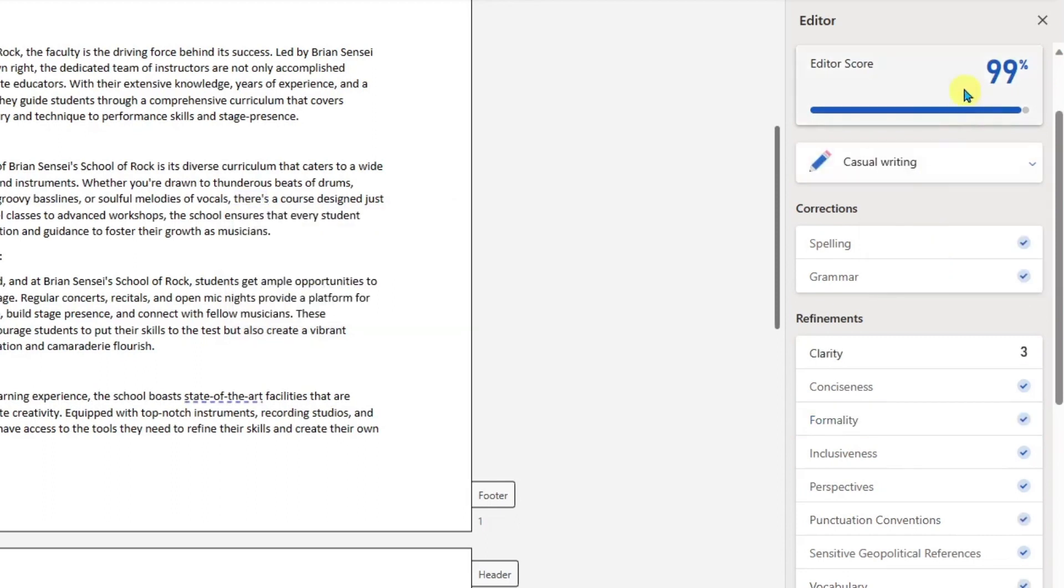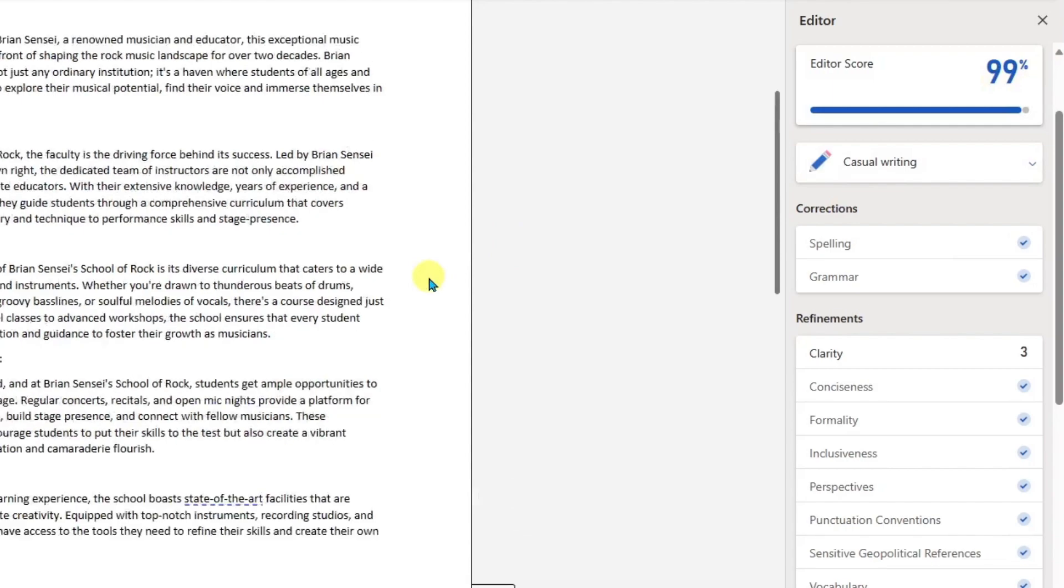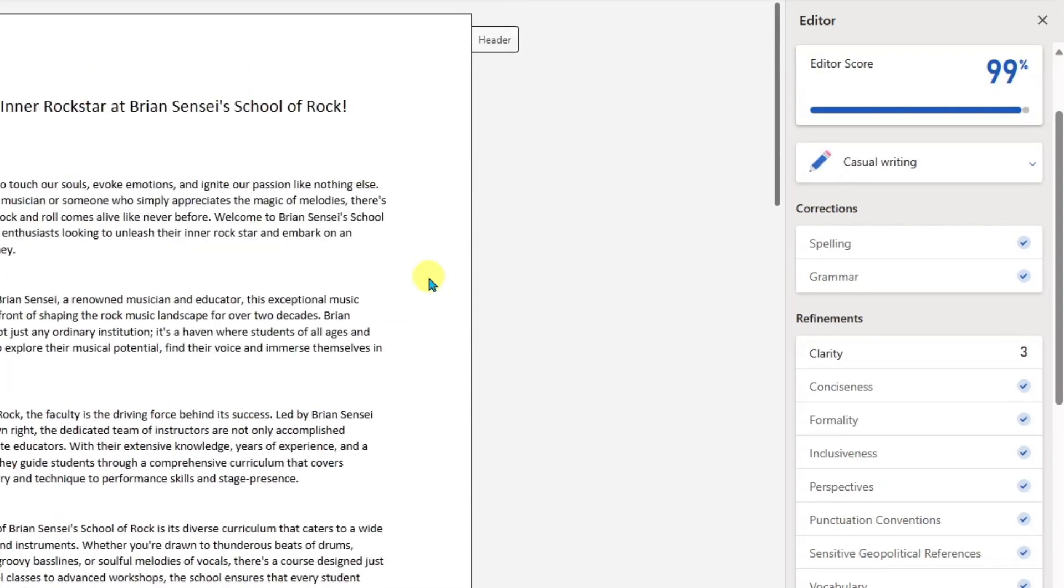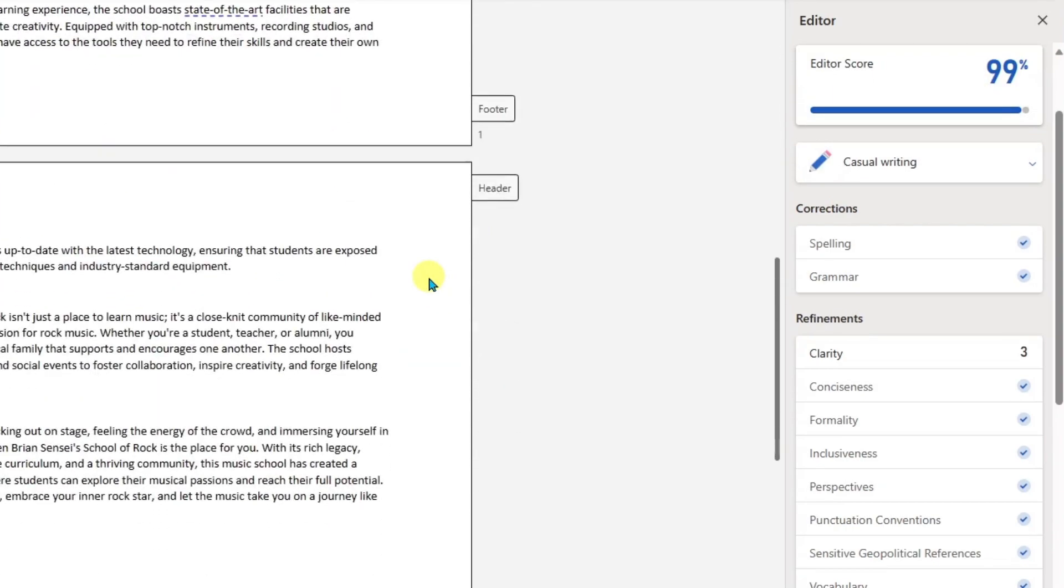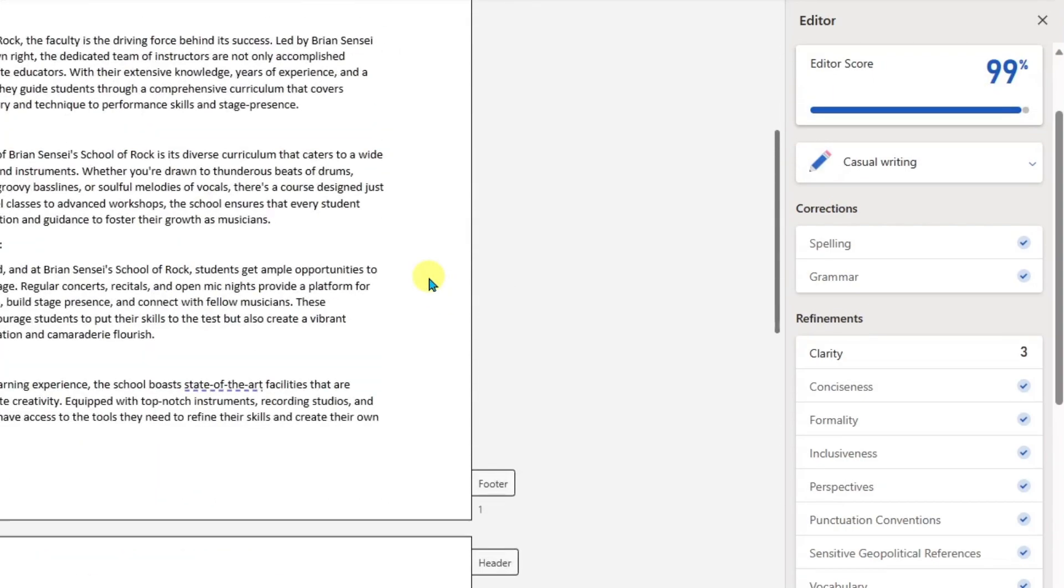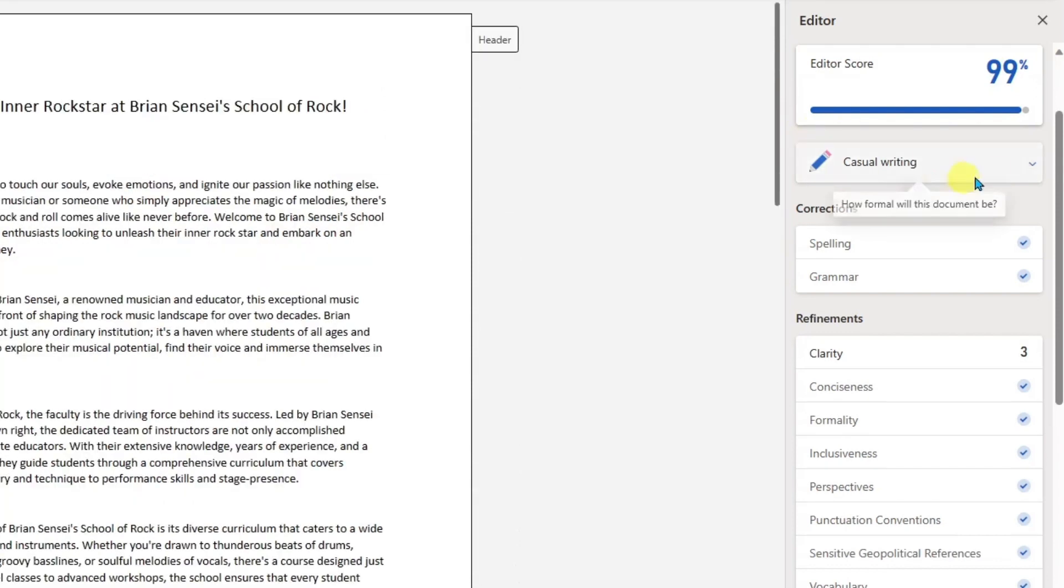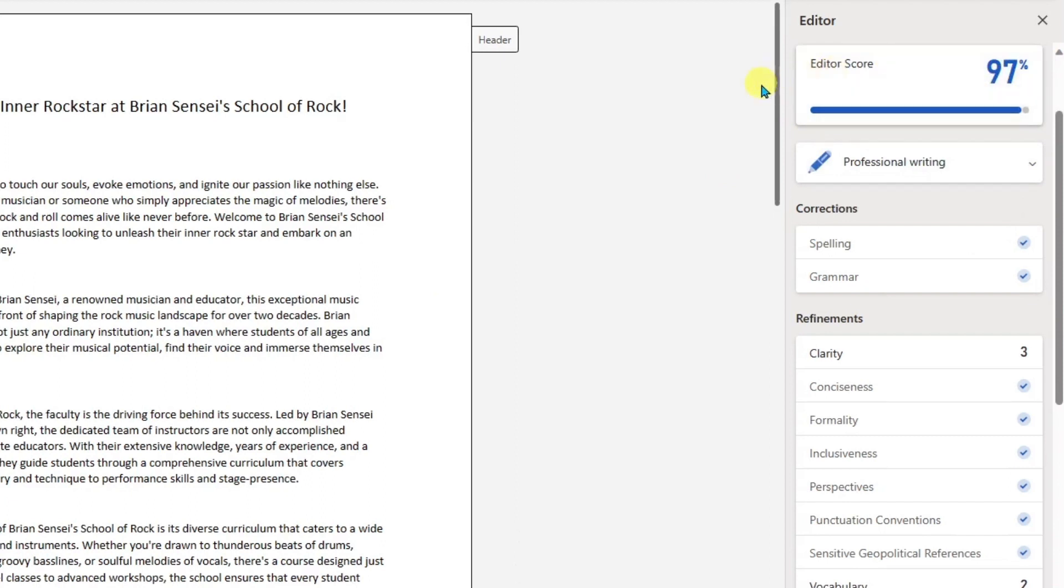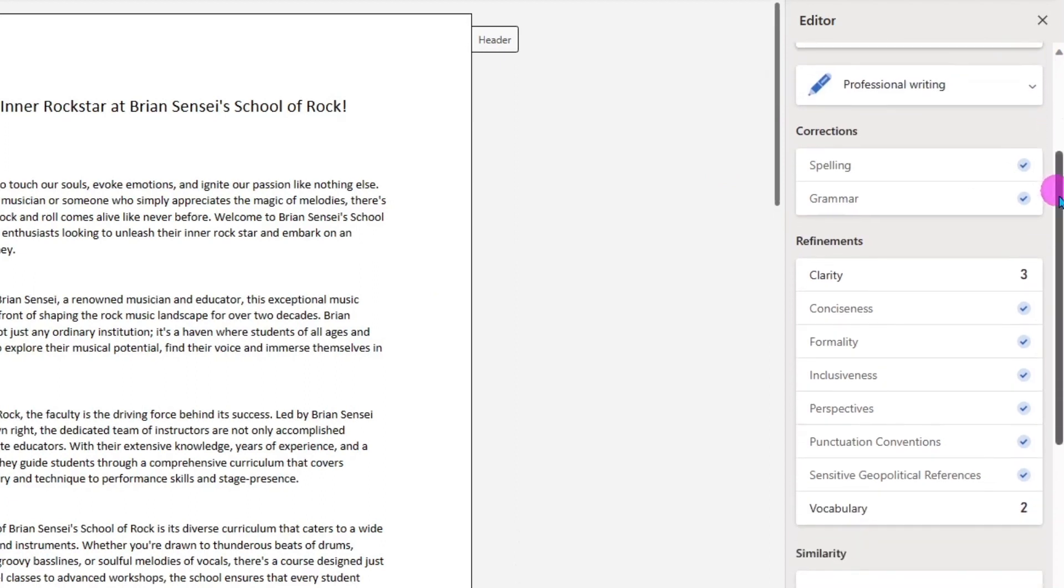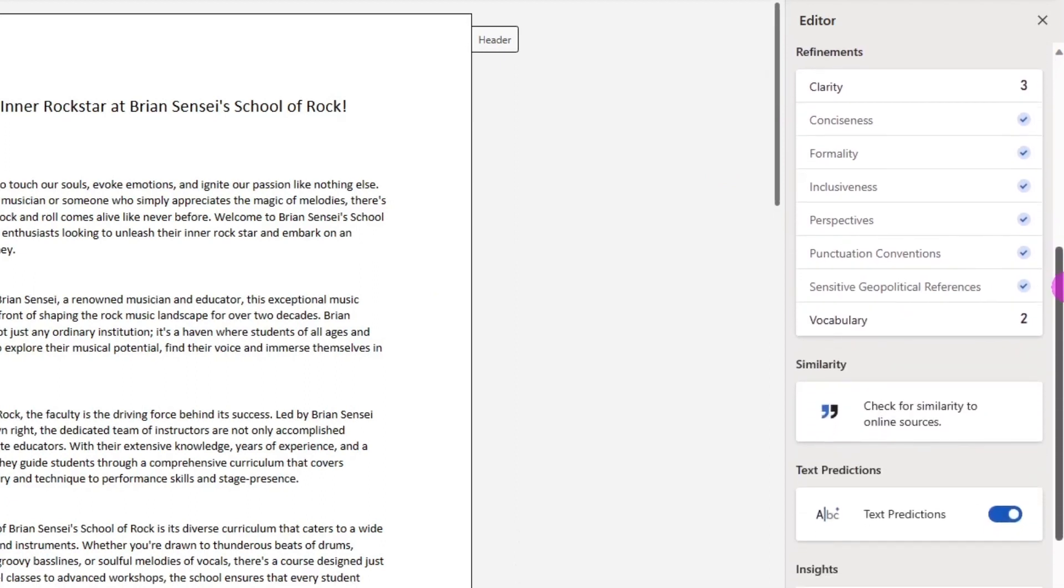Let's see what professional looks like. Okay, not bad. 97%. And so I can continue to go through here and fix my writing.